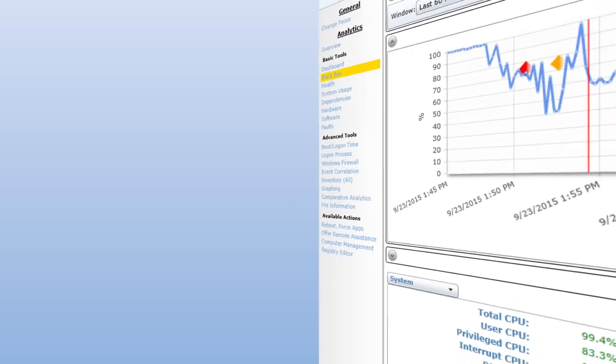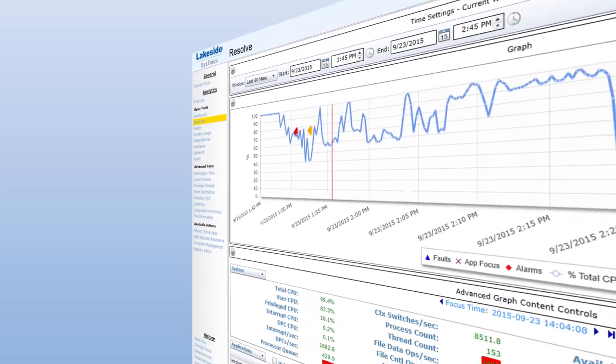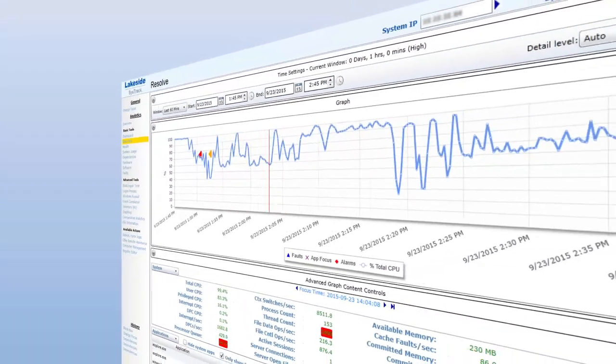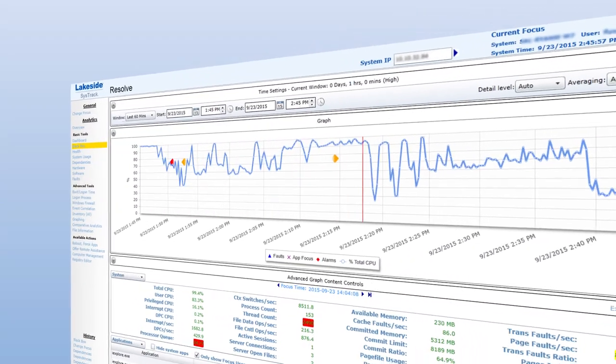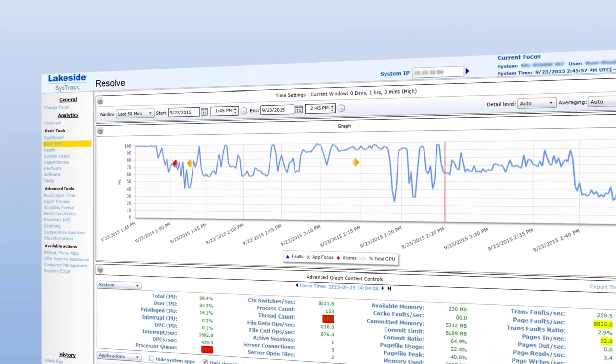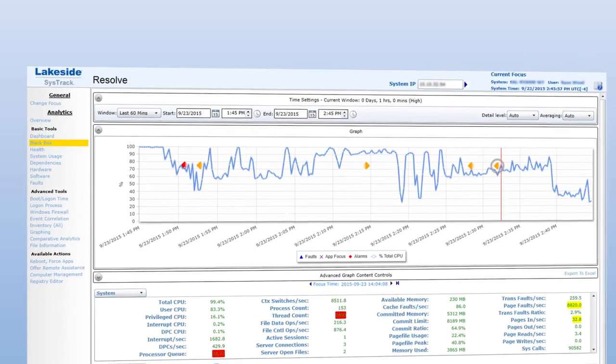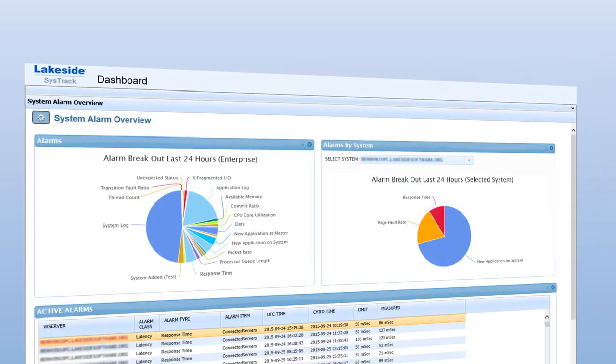Reduce incident resolution time by using SysTrack to replay an exact moment on the user's system and detect elusive phantom problems.